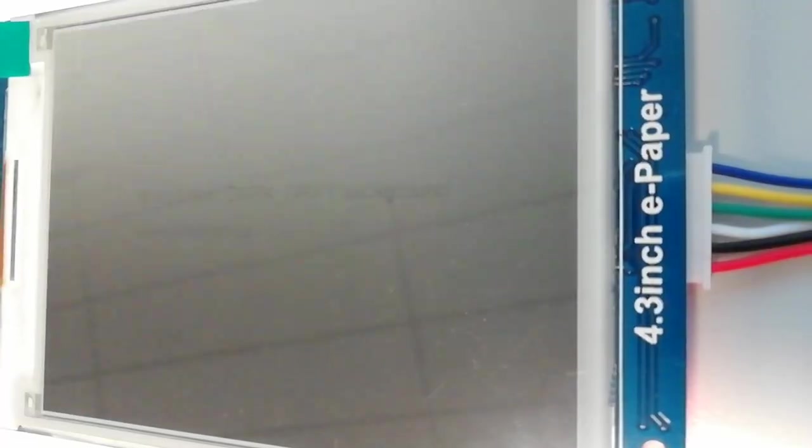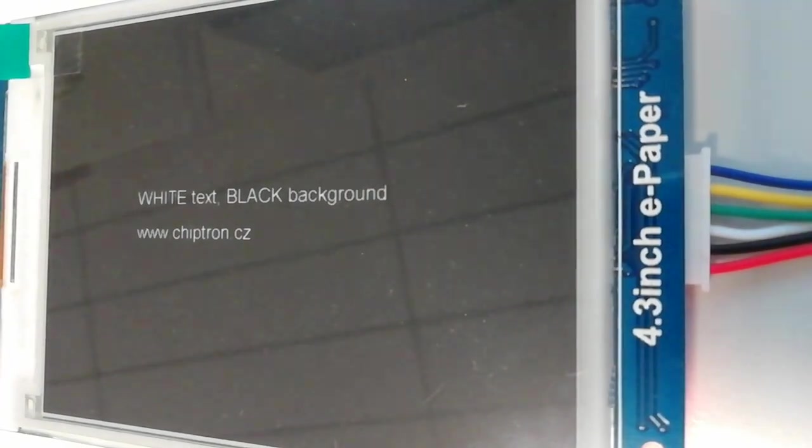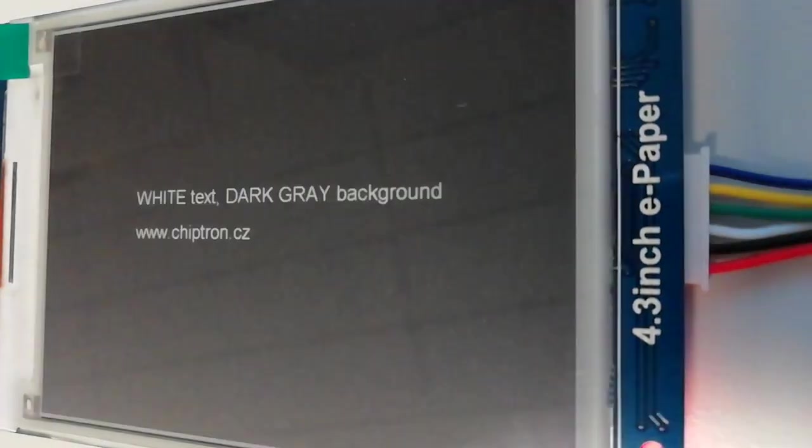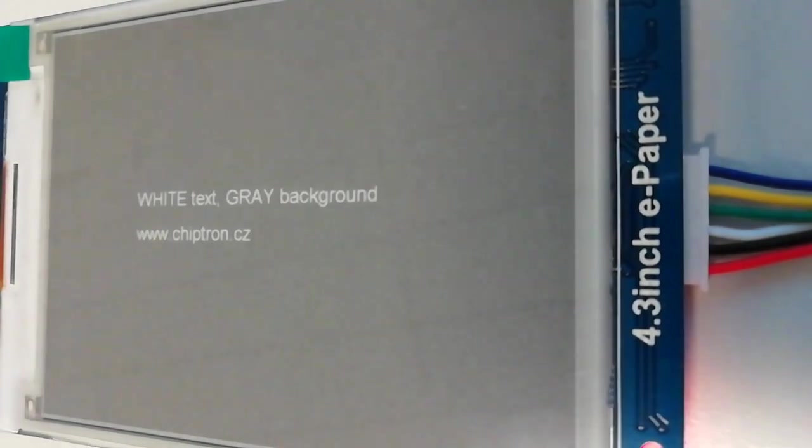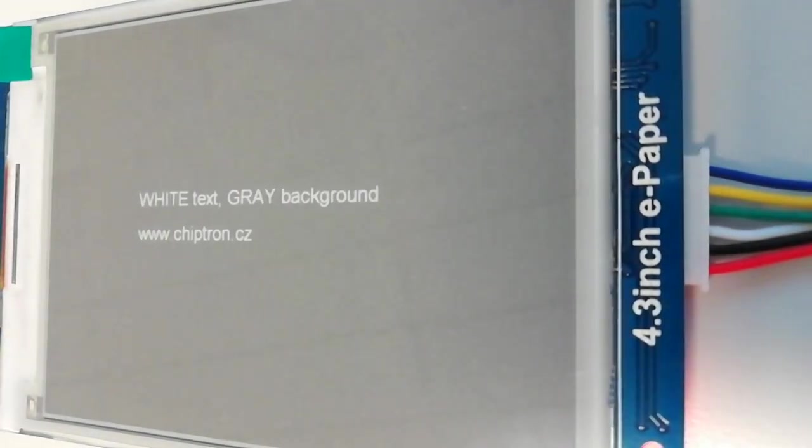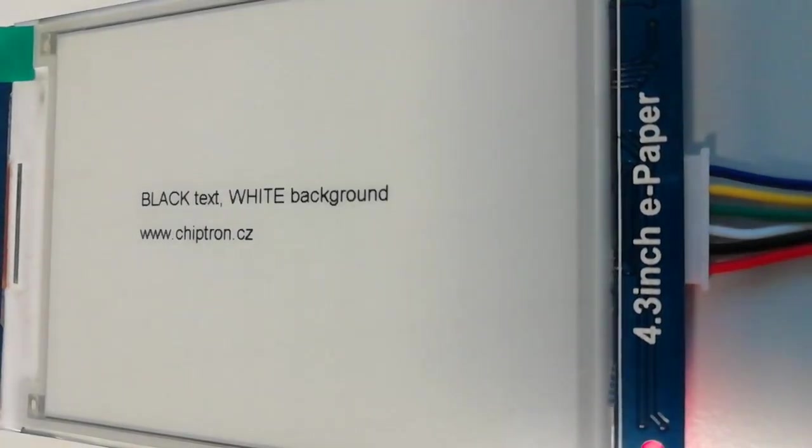The display is able to show four gray levels. The e-paper can be connected to laptop through USB UART converter. You can use software which is available for Windows operating system.